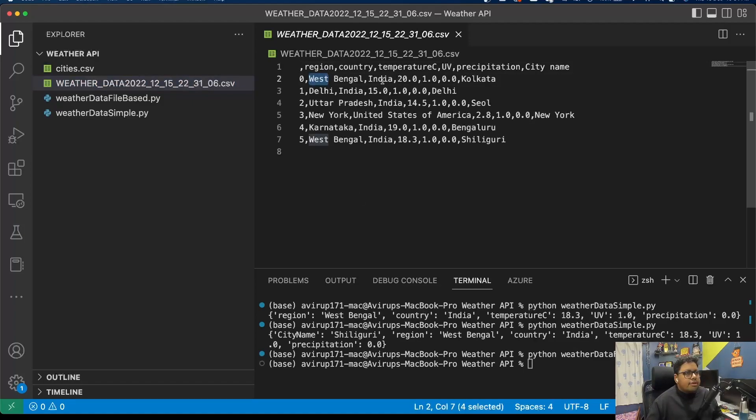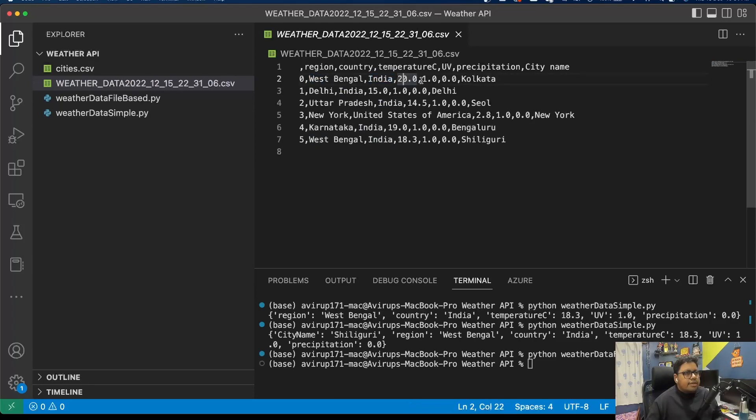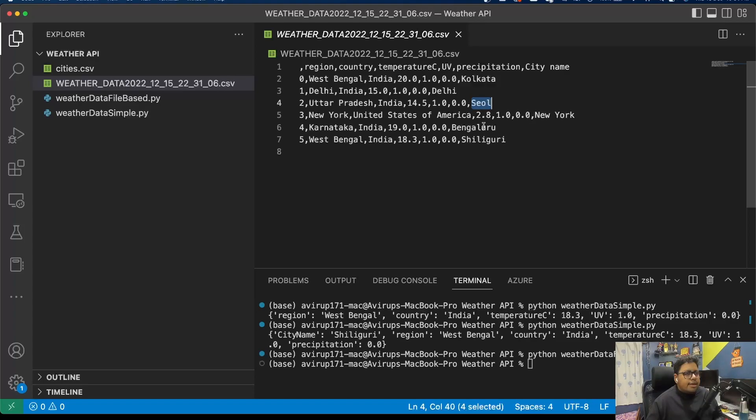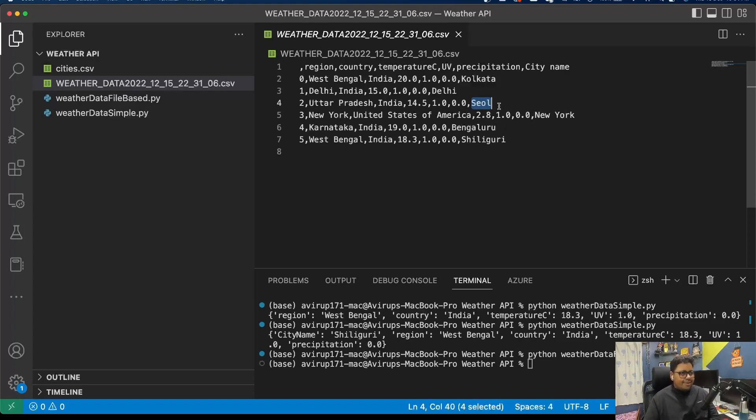West Bengal, India. The temperature is 20, the UV is 1, precipitation 0.0, and the city name is Kolkata. Same goes for all.